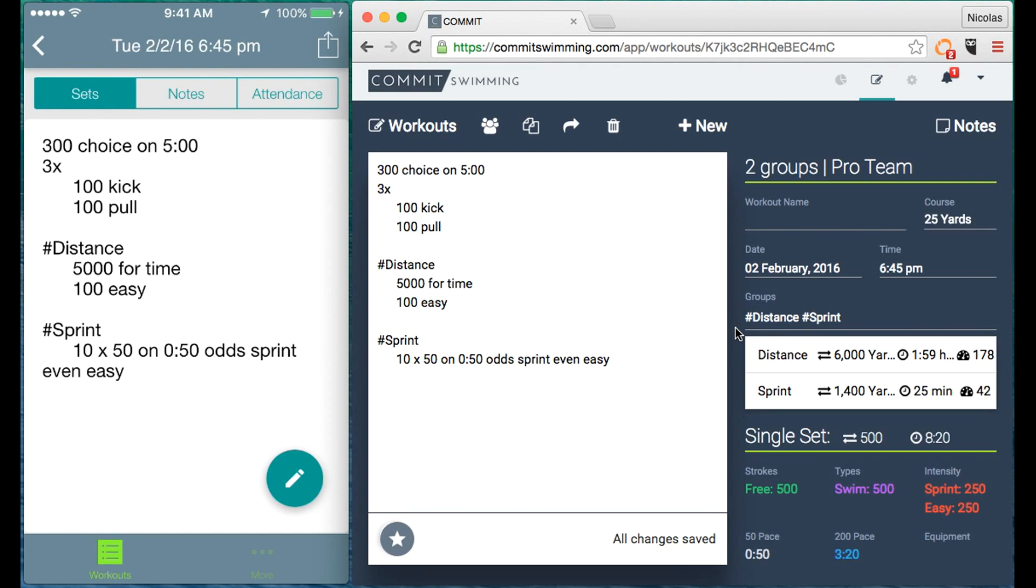There you have it. The set was added. It was also added on web and you can see our algorithm at work here with the single set details giving you feedback on what it's collecting for this set.